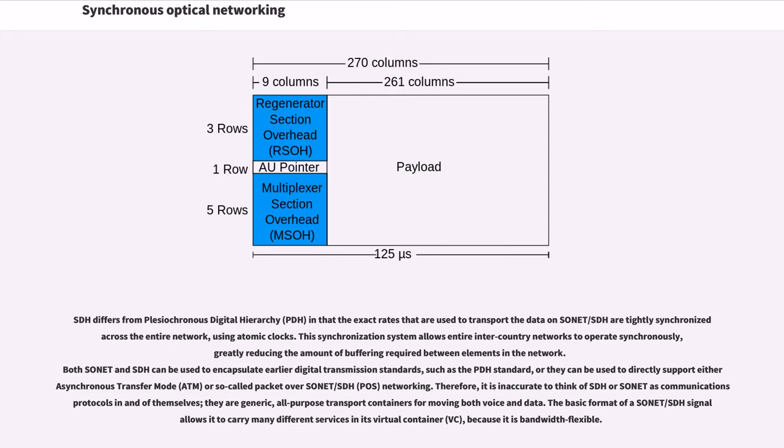The basic format of a SONET/SDH signal allows it to carry many different services in its virtual container, because it is bandwidth-flexible.